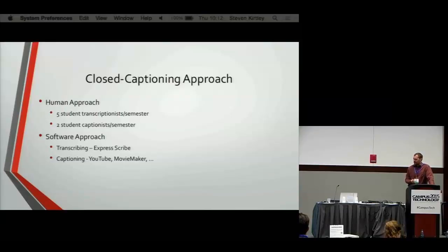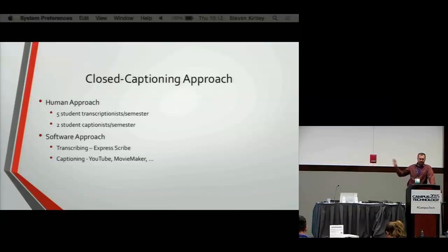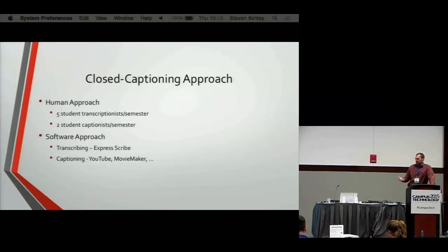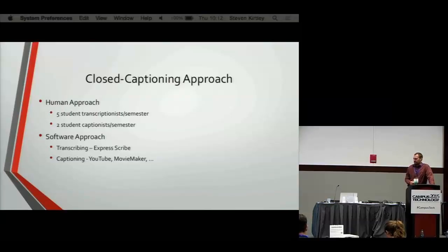To do the captioning, we've utilized YouTube to synchronize our transcripts with a video — that's a free service we can use. We use Movie Maker some if there are issues with the audio file, and we use Tegrity, so every now and then we would have to reprocess a video that was edited before we sent it up to YouTube.